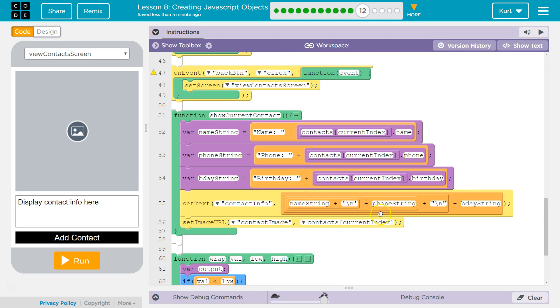We're just asking the computer, hey grab that. Whatever that index is, grab the contacts array. Whatever is at one or two or zero, whatever index we are at, right.